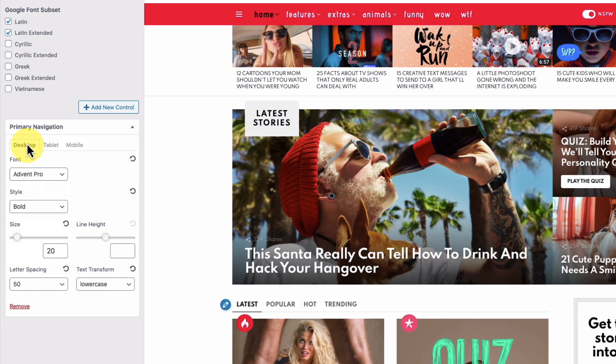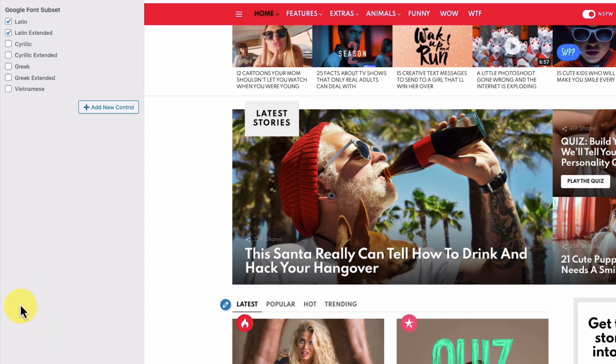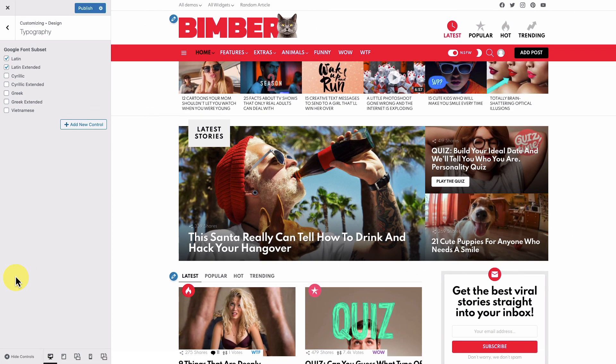Now if you wish to apply the changes, click the publish button. Or if you want to discard changes, just remove the control. That's all for this video — thank you for watching!